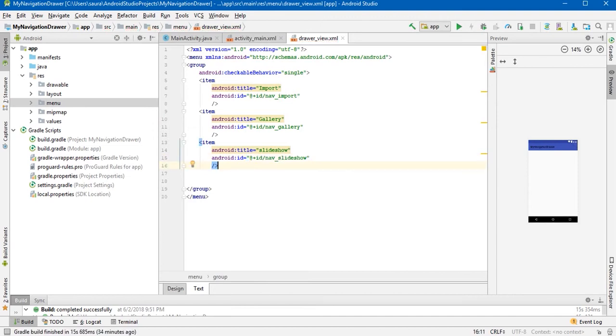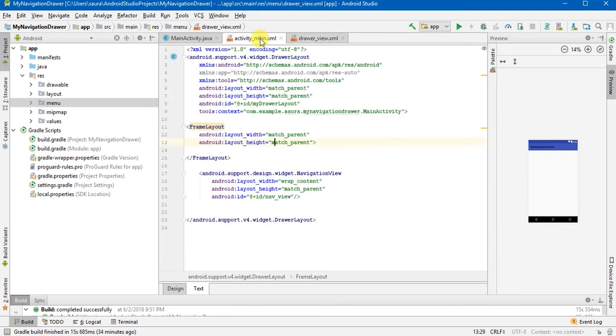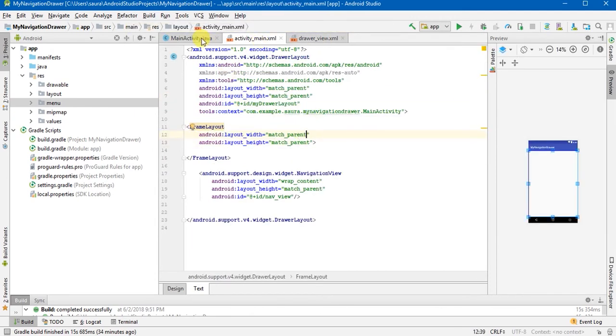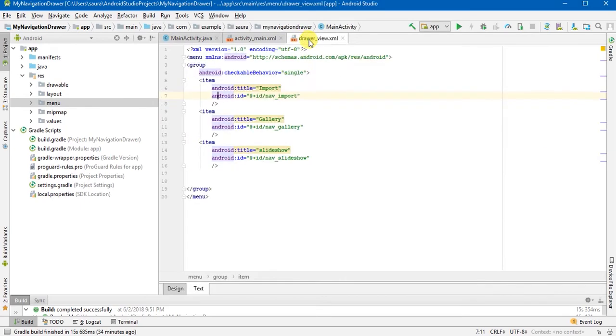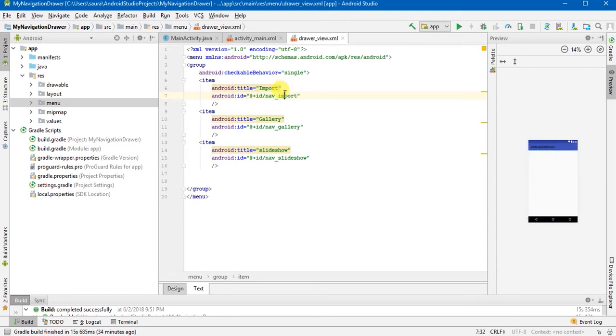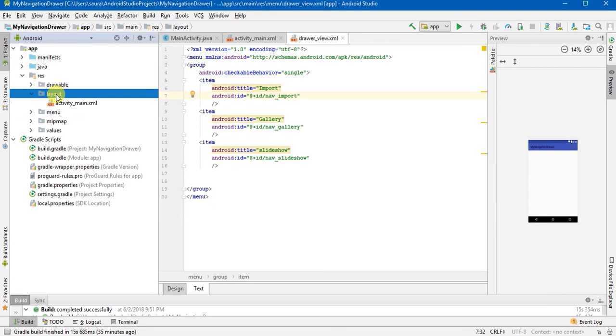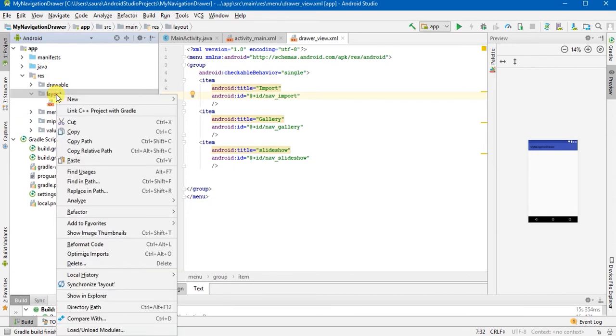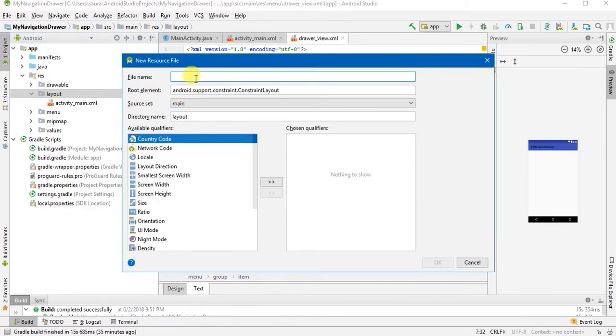This will be enough. Now what we are going to do is we are going to add the header. When we drag our navigation drawer there will be a header file that we will see. So how we are going to do it? We are going to create a new layout in our layout resource. Just right click it and click on the layout resource file, name it header_view or something that you want.